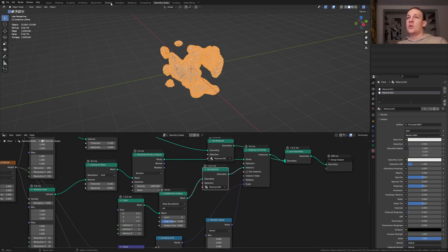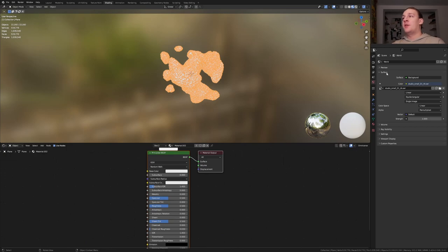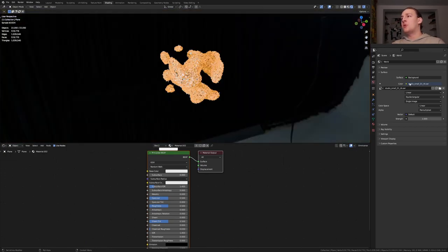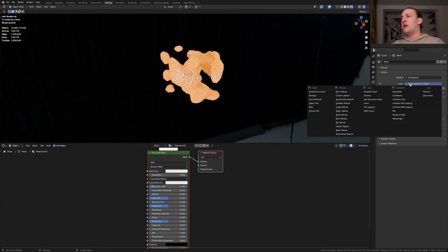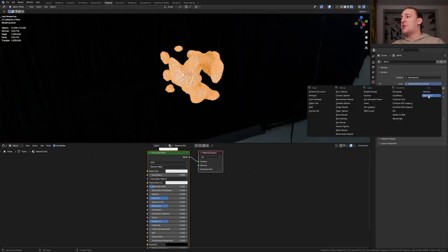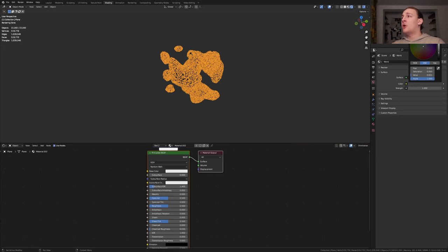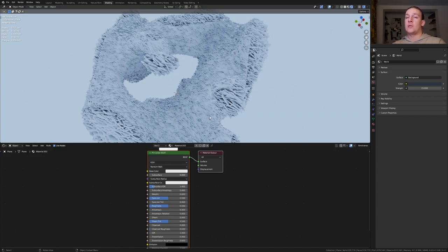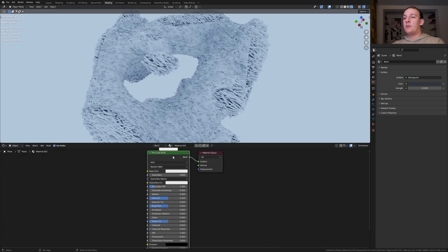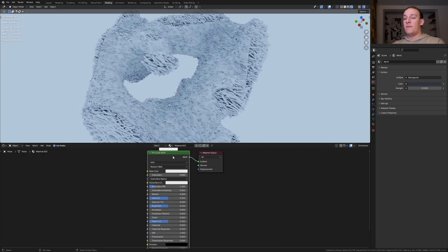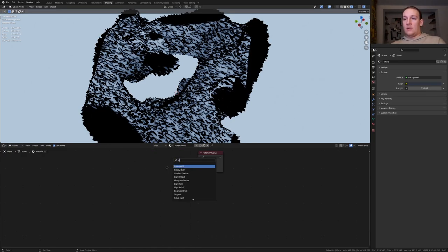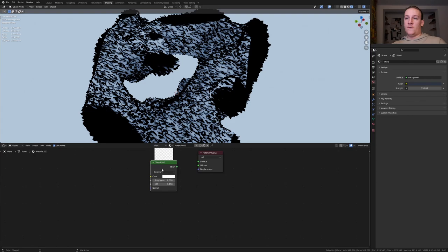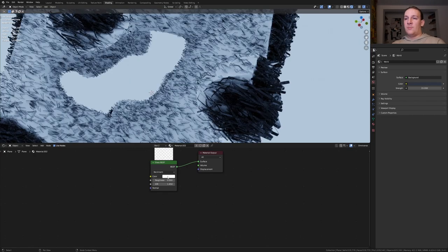Go to shading. Go to rendered view and in the world properties go to color and click on disconnect. I'm going to make this a dark blue color. Let's set the strength here to 15. Also make sure you are using Cycles. Make sure the second material is selected and delete the Principled BSDF. Add a Glass BSDF and Ctrl Shift click on it. I'm going to give it a light red.